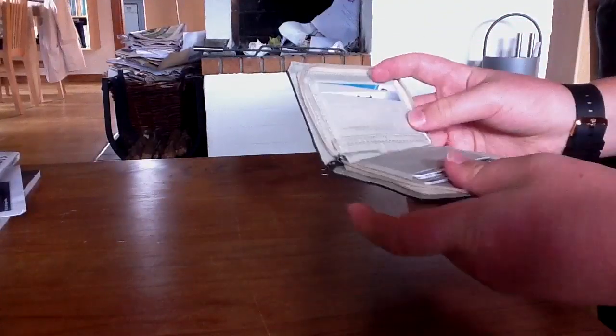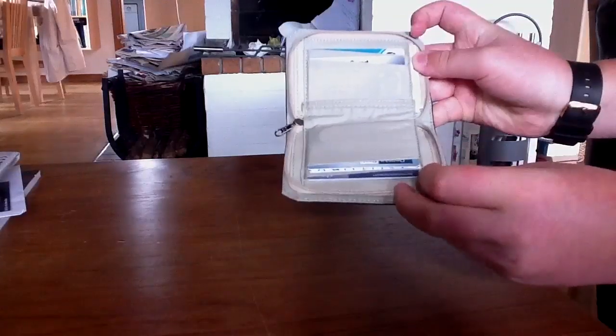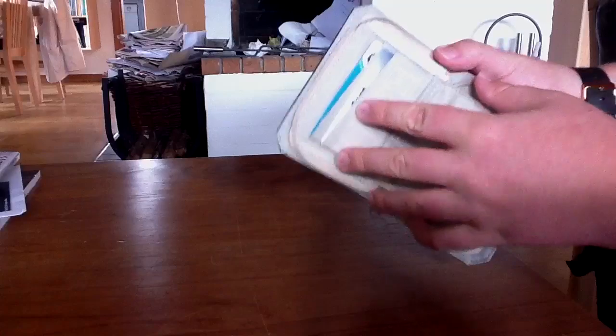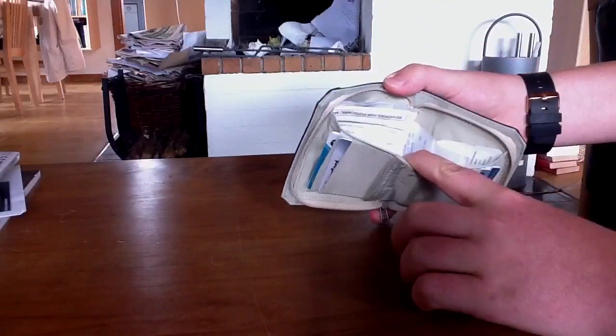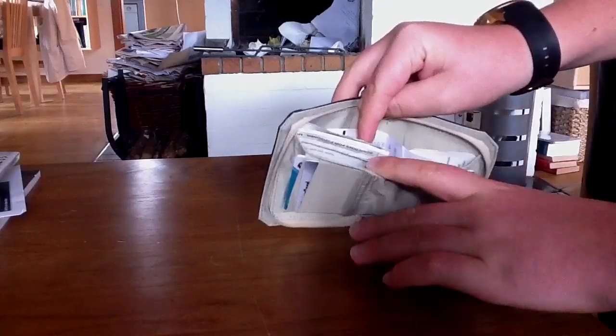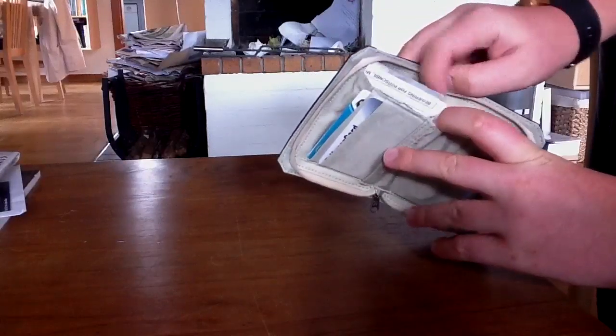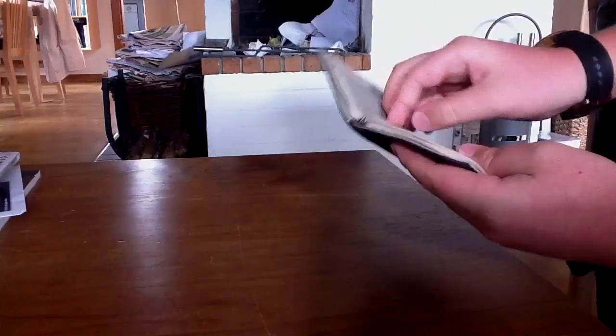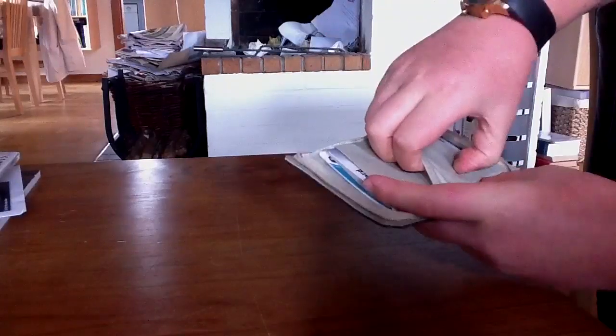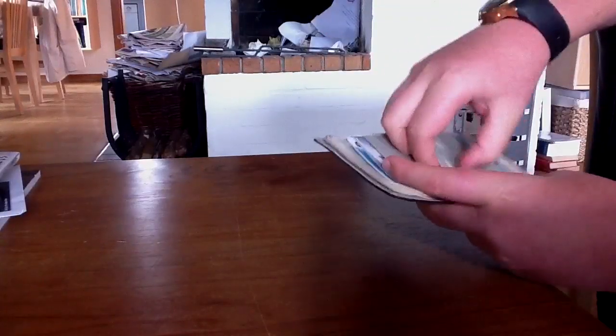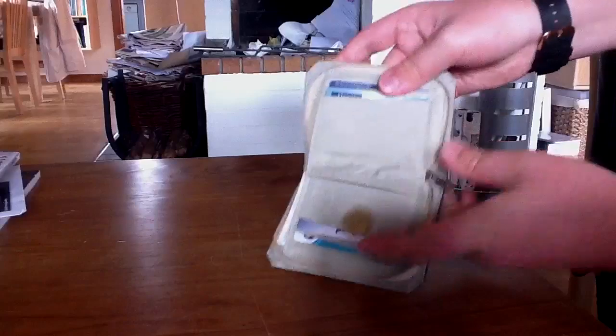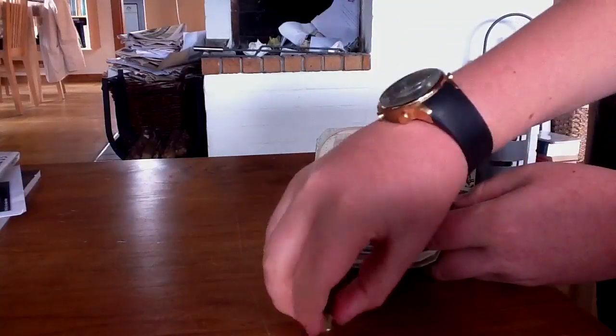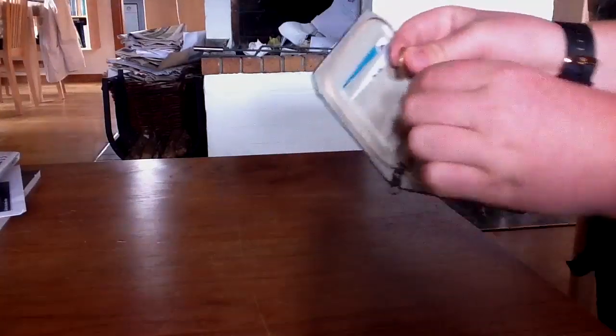You can see that there are four slots for your credit cards, and there is a big room here for your cash and so on. And then we have this little room here which contains your coins and so on.